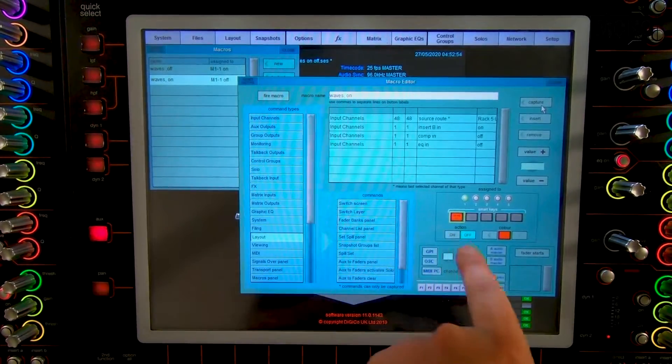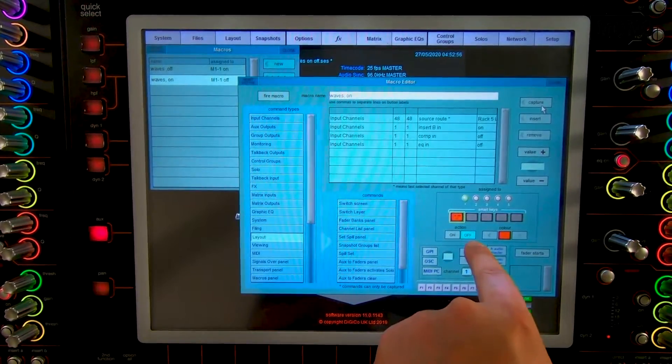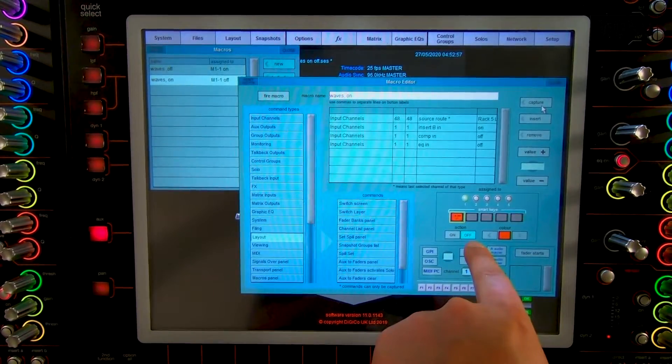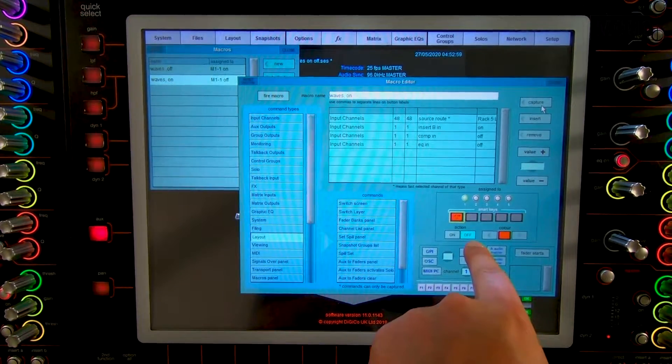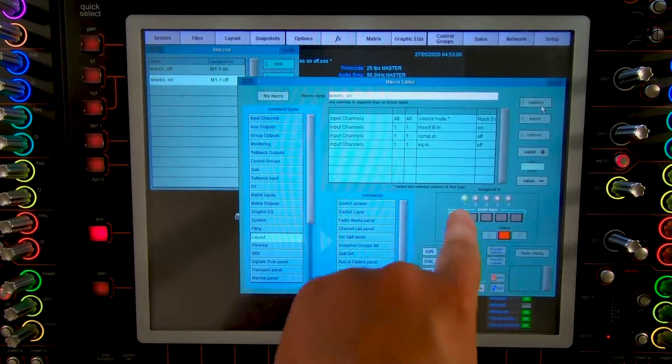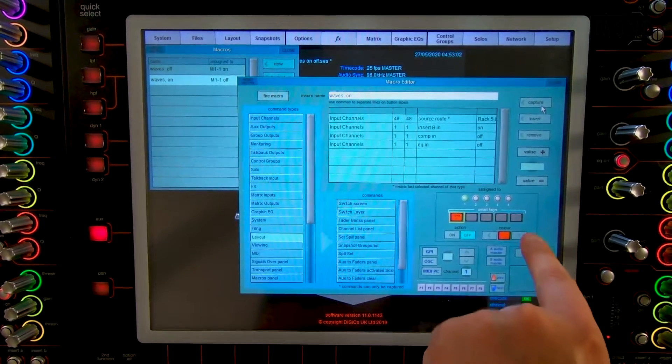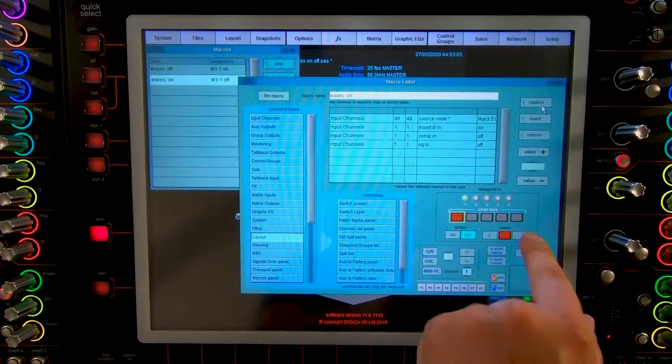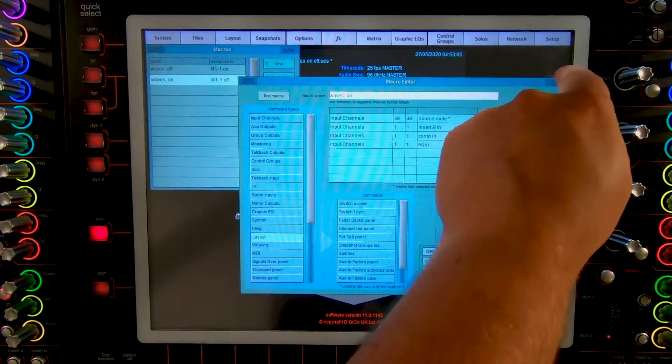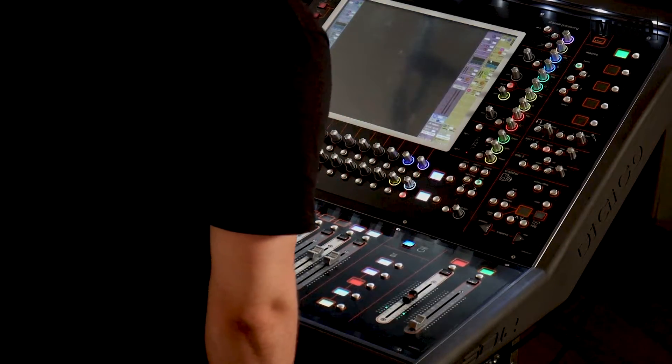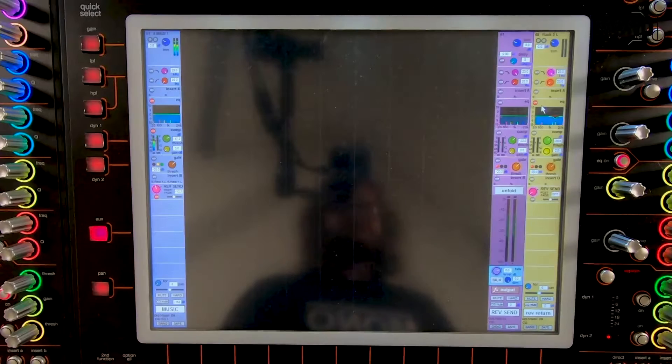As you can see this macro duplicated is automatically on the off action of the first smart key which is very good. And we give it a green color. So now we made a Waves on off button.